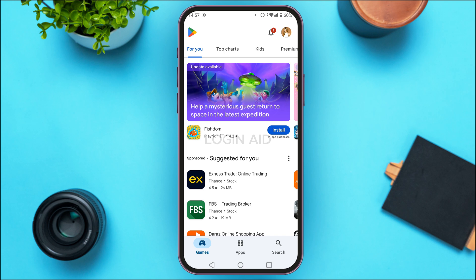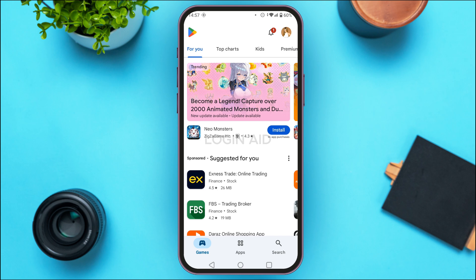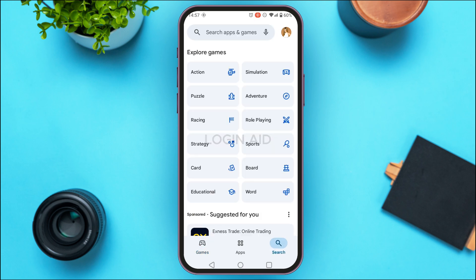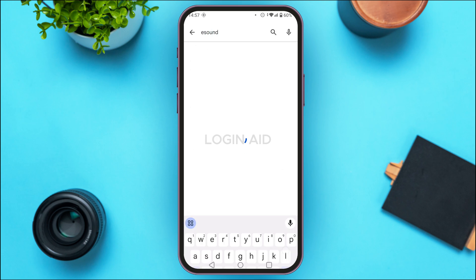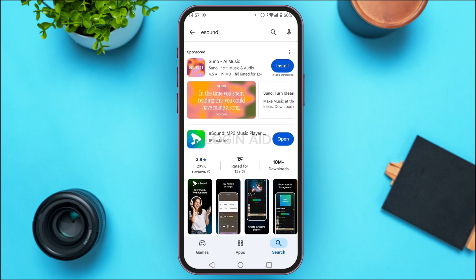In order to do that, tap on the search icon that you can see at the bottom right corner of your screen. Now tap on the search bar that you can see at the top. Simply search for eSound — you'll be able to see the results. Find the application for eSound MP3 Music Player.